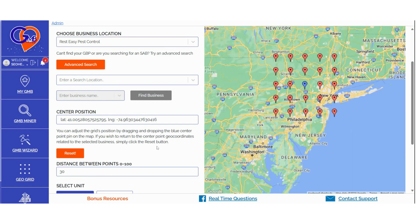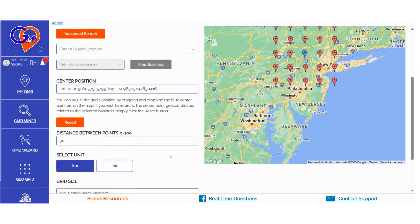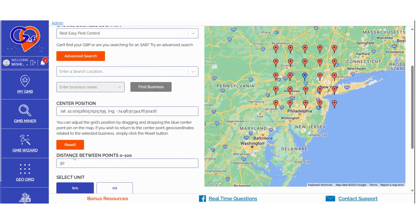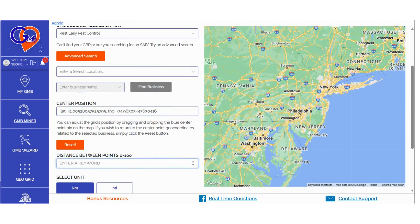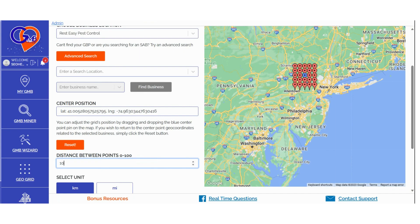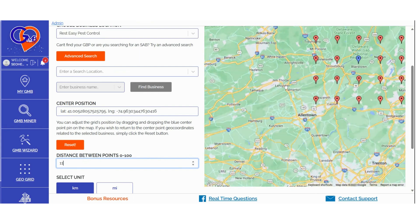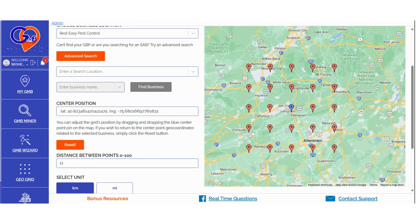In the Distance Between Points section, you can determine the distance between the pins before launching a grid scan. The closer the pins, the more detailed the location information you'll receive. You can choose the distance in miles or kilometers. In the Grid Size section, you can also select the size of the grid scan.